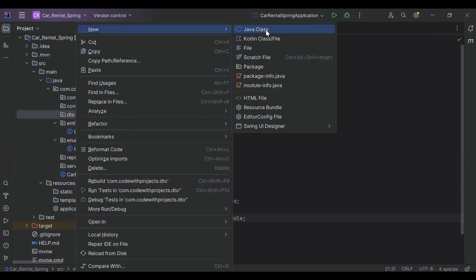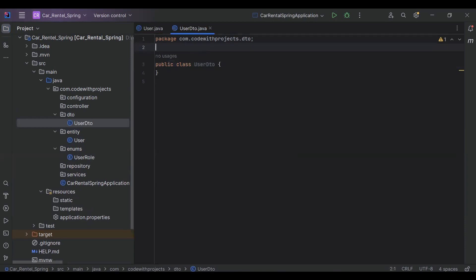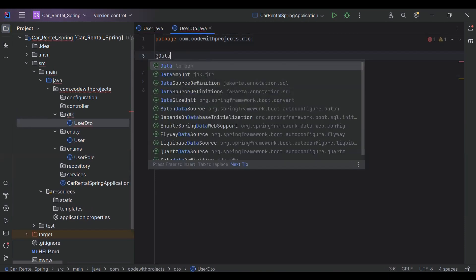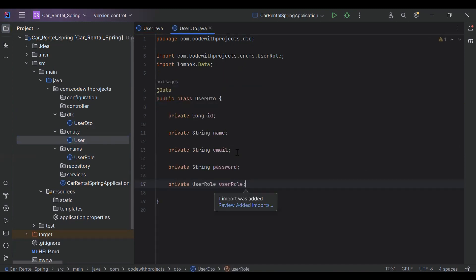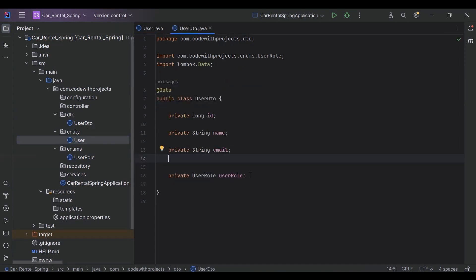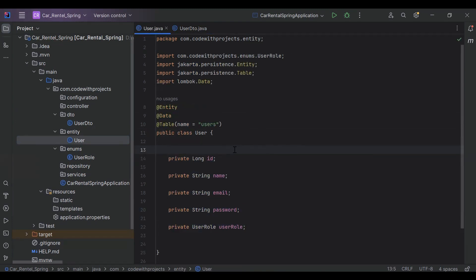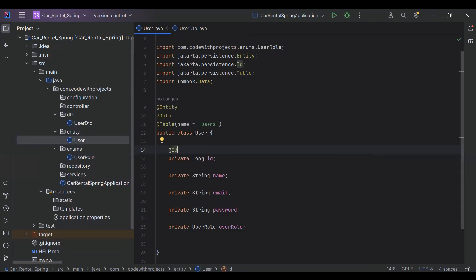Here I'm going to create a UserDto. Let's annotate it with the @Data annotation. We have to copy the properties and then remove the password property from here. Let's go to our User entity.